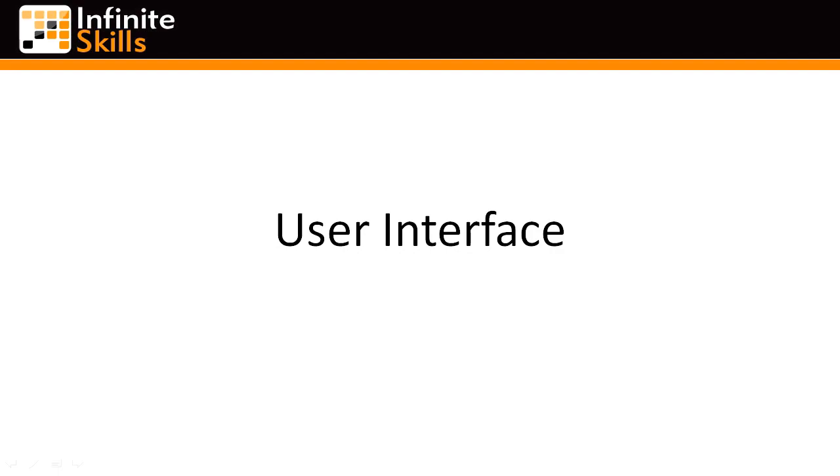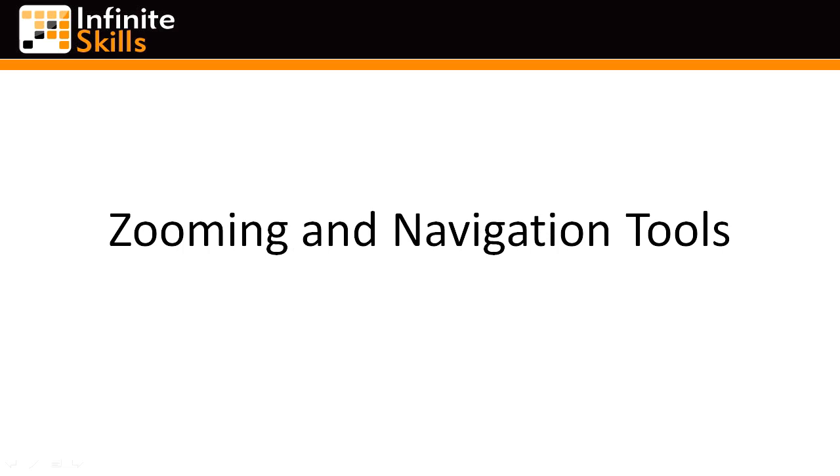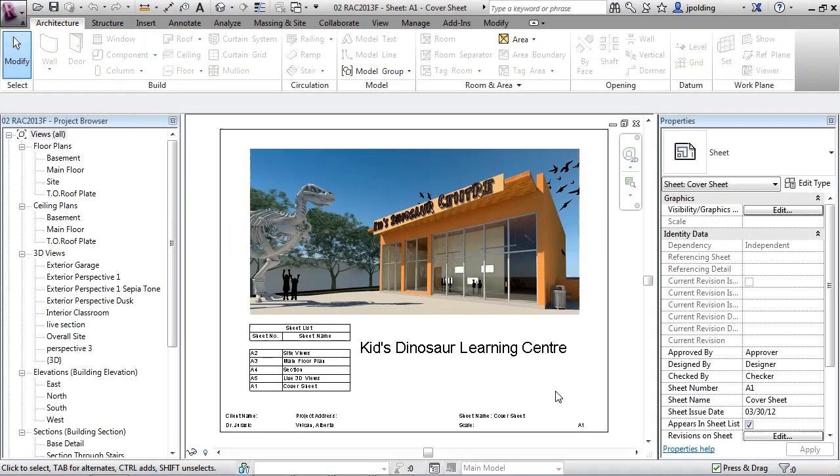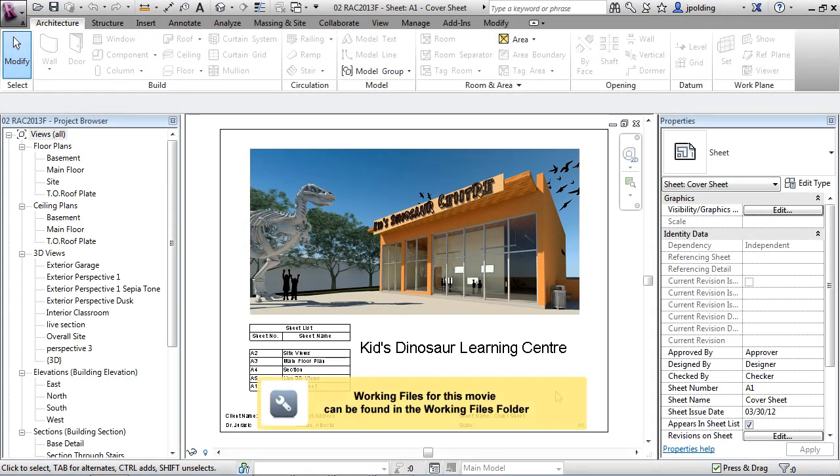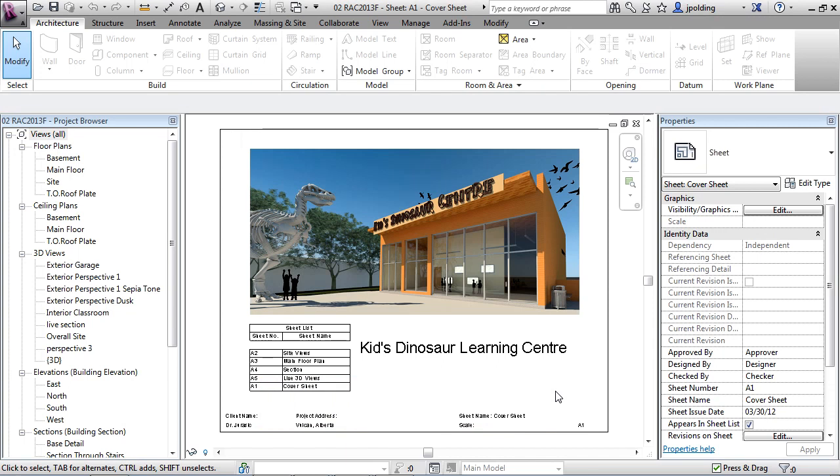Zooming and navigating is very similar, but navigating I would consider sort of like orbiting the model or spinning it around, looking at it from different angles, whereas zooming is just zooming in, zooming out, panning, and those types of functions.